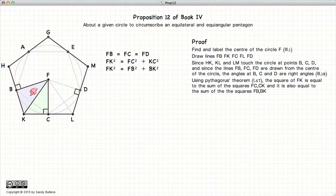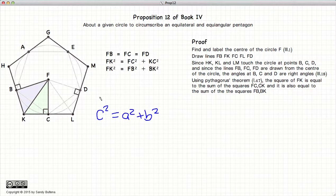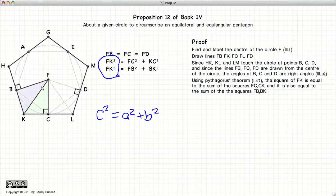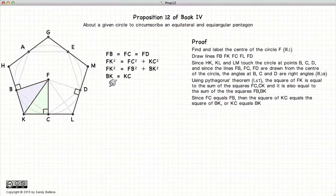Now let's look at these two triangles — they are both right angle triangles and therefore follow Pythagoras' theorem: C² = A² + B². So FK² = FC² + BK², and FK² = FB² + KC². Since FC and FB are both radii of the same circle they are equal in length, which gives us KC² = BK², or in other words BK is equal to KC.